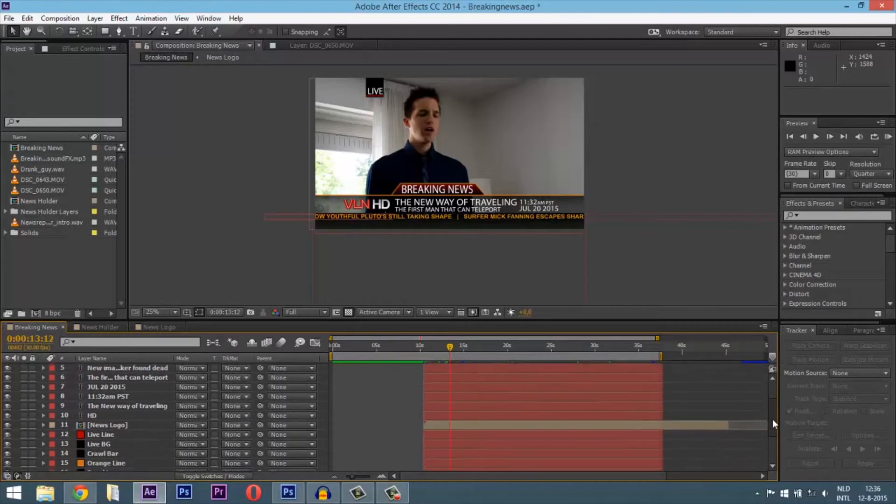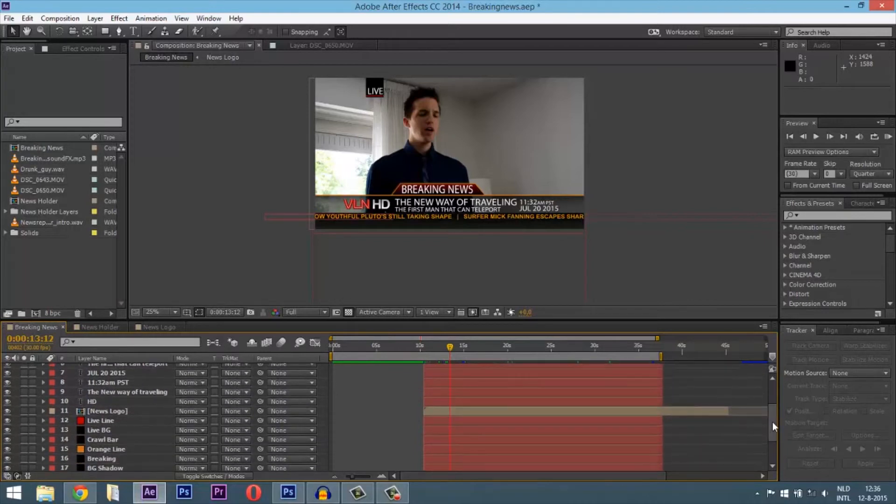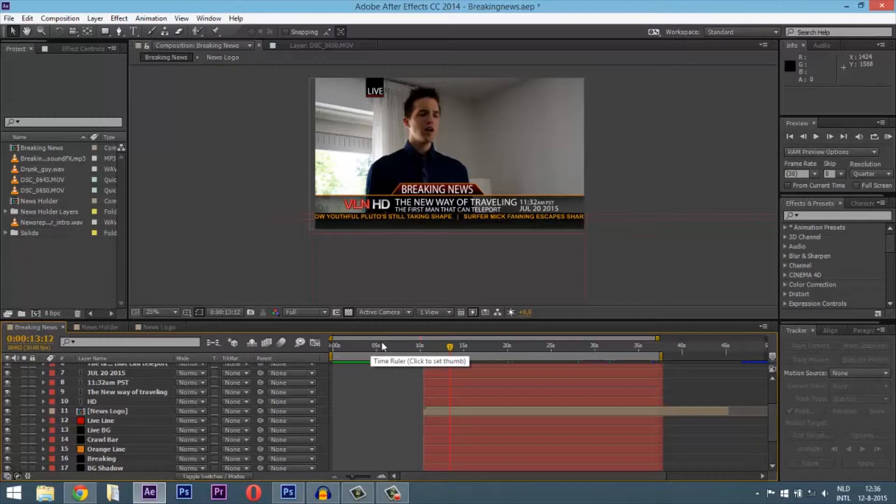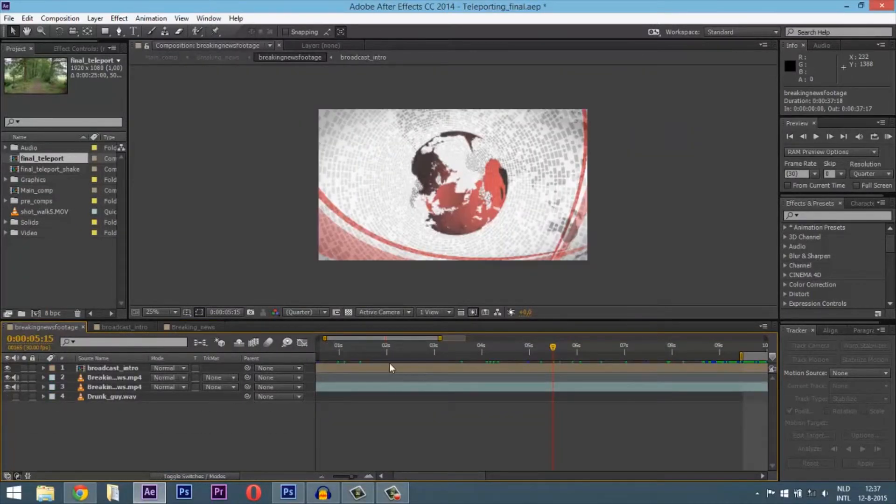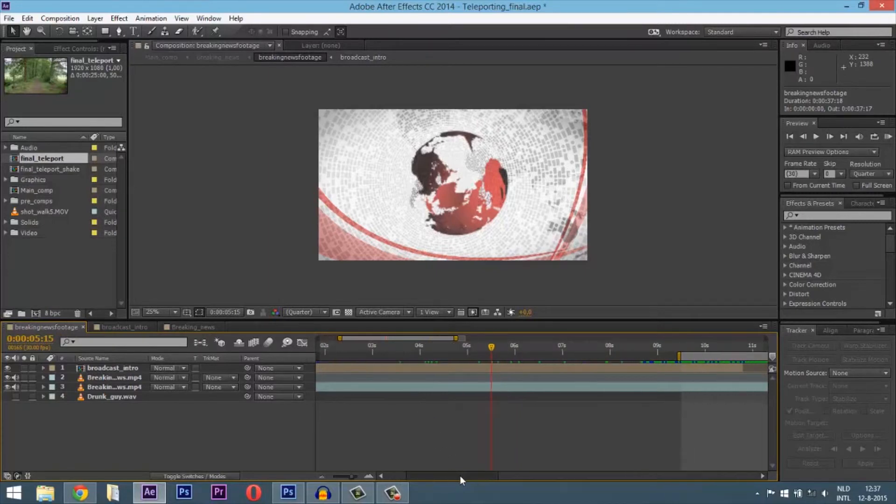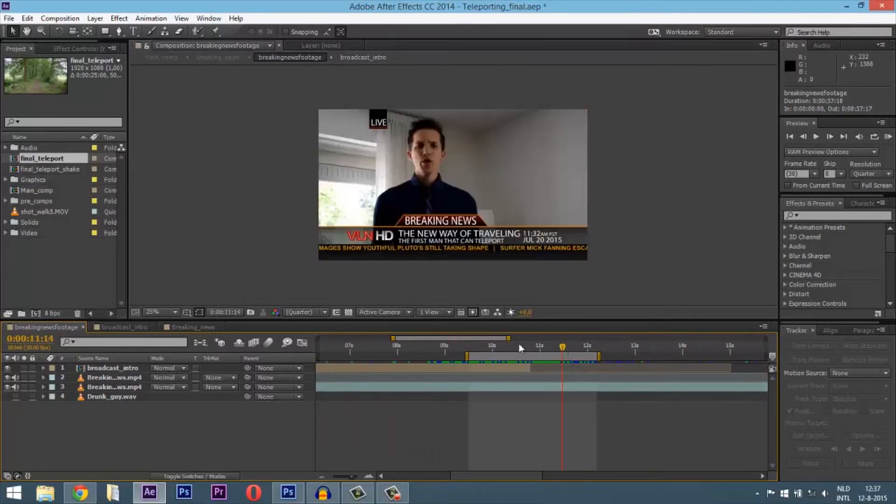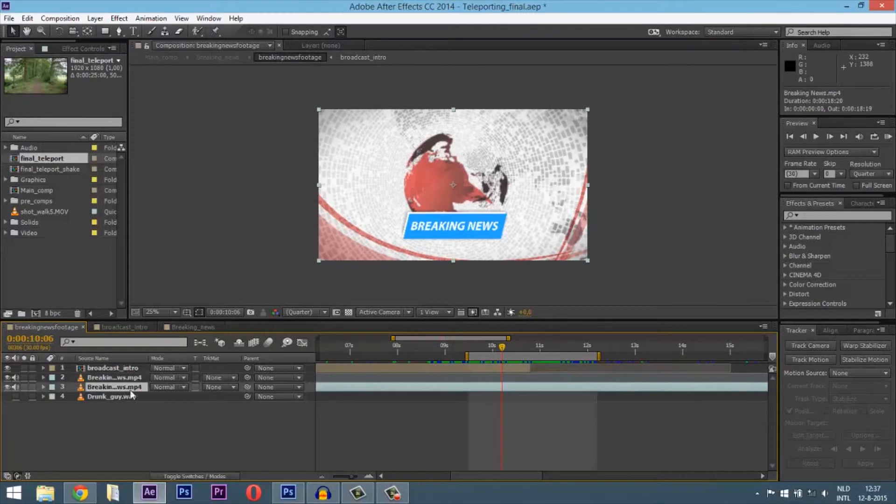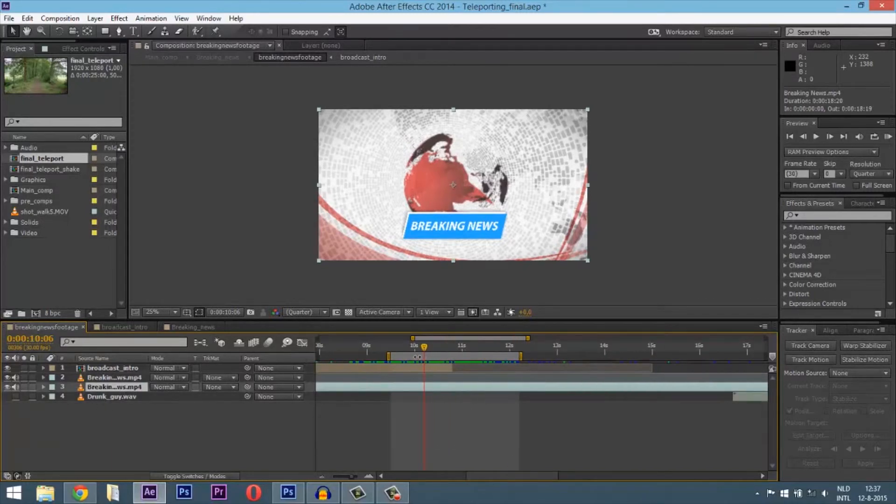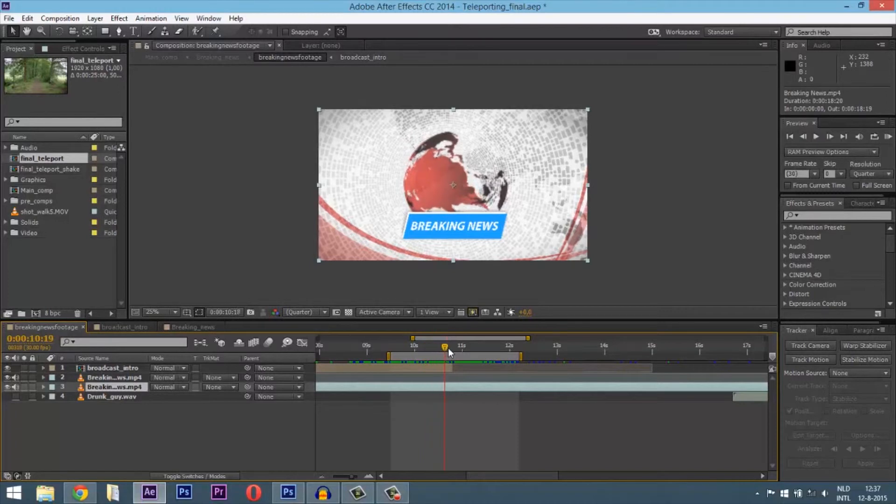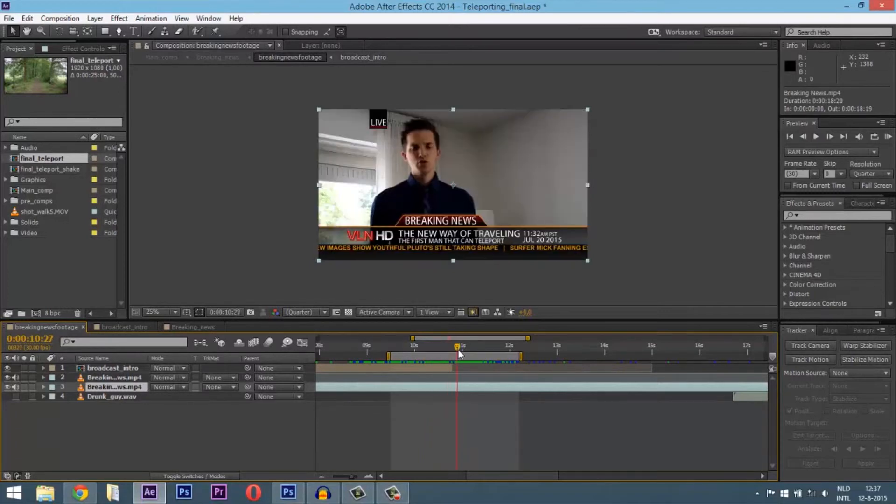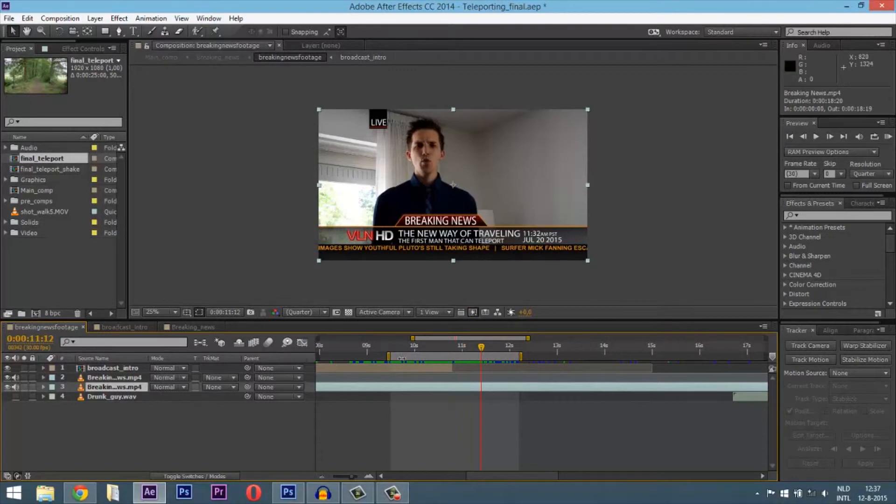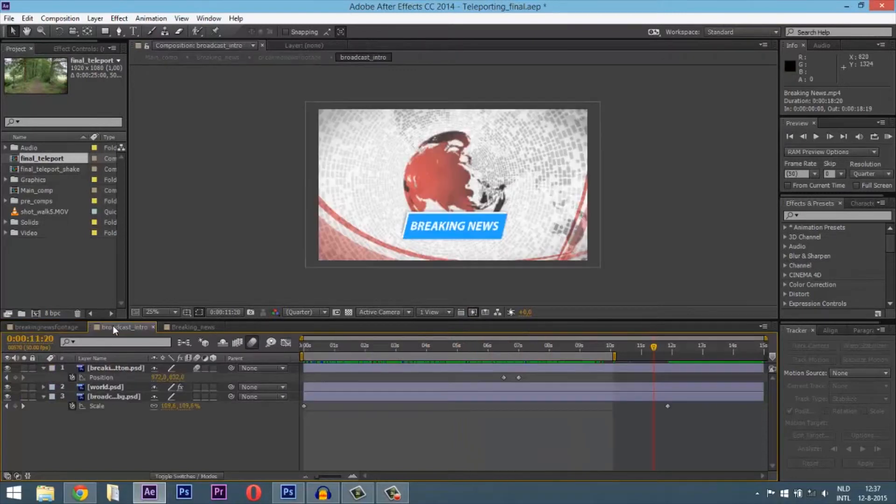That was it. Just render this out and put it in your other After Effects file. We're back in the other After Effects file and I've just put in the breaking news video I created.